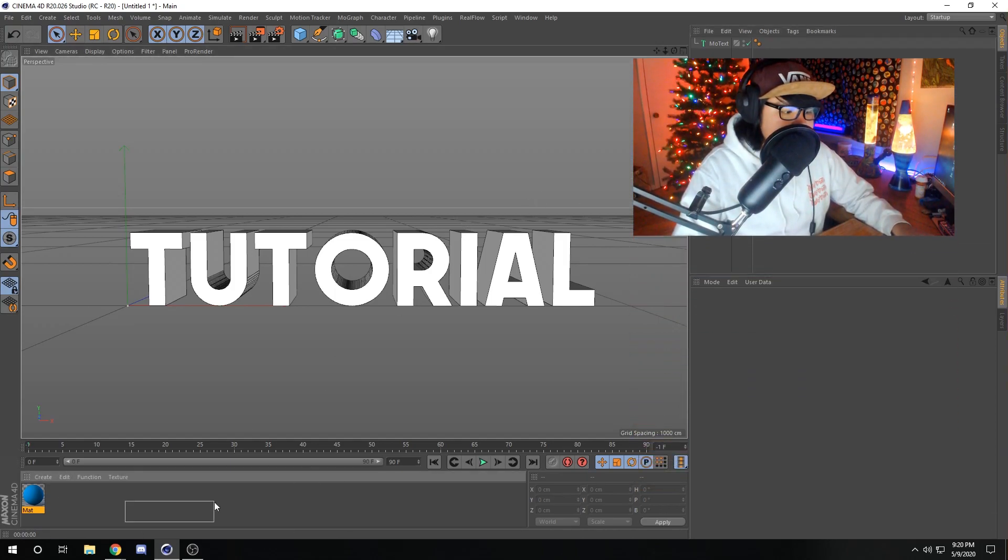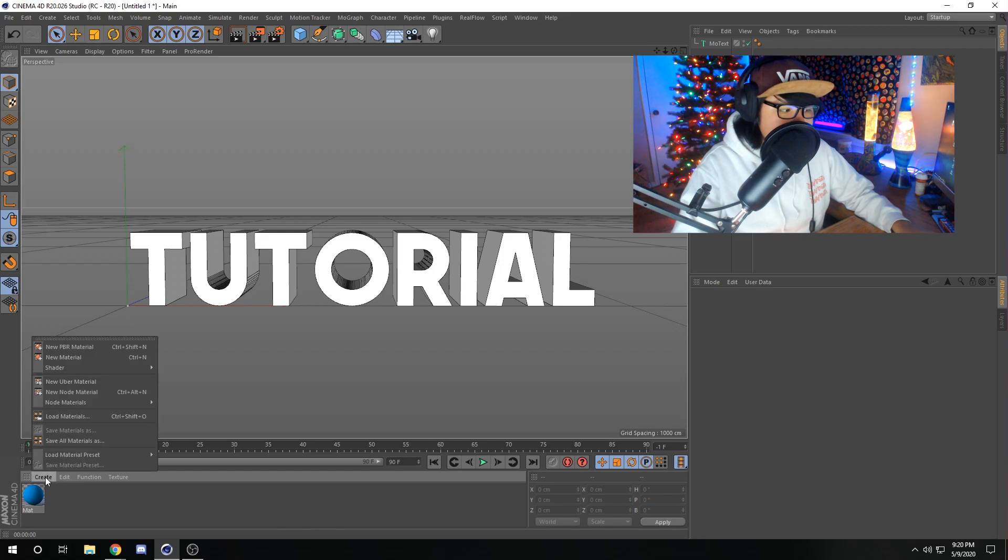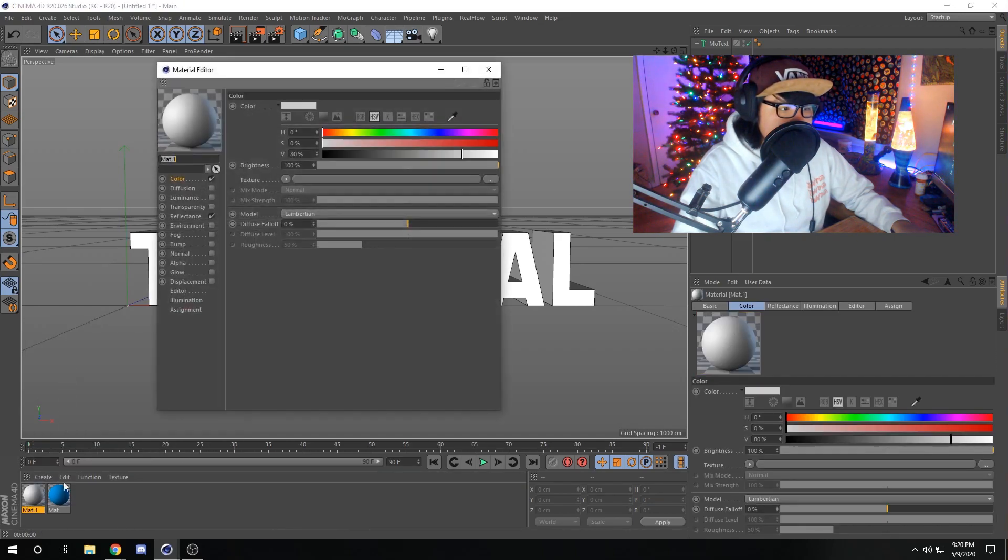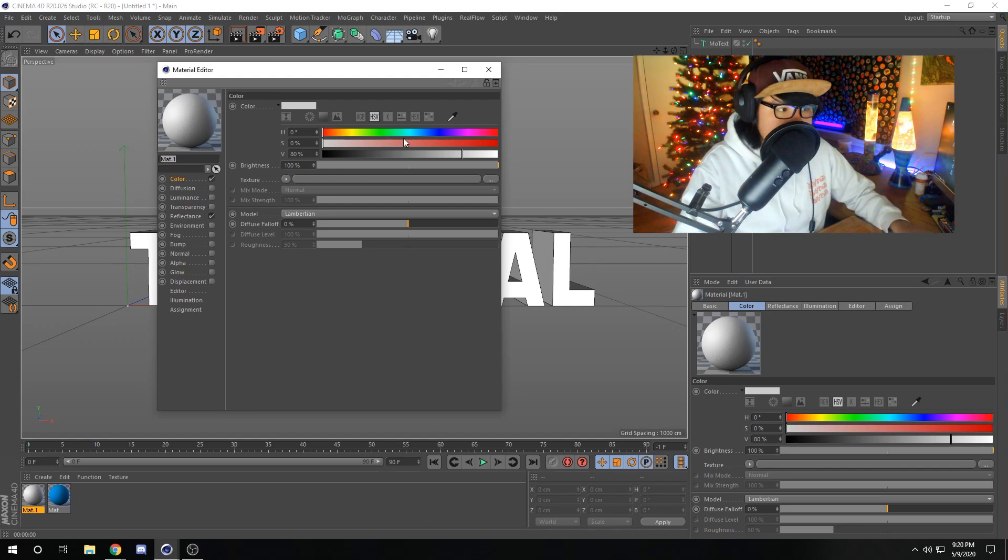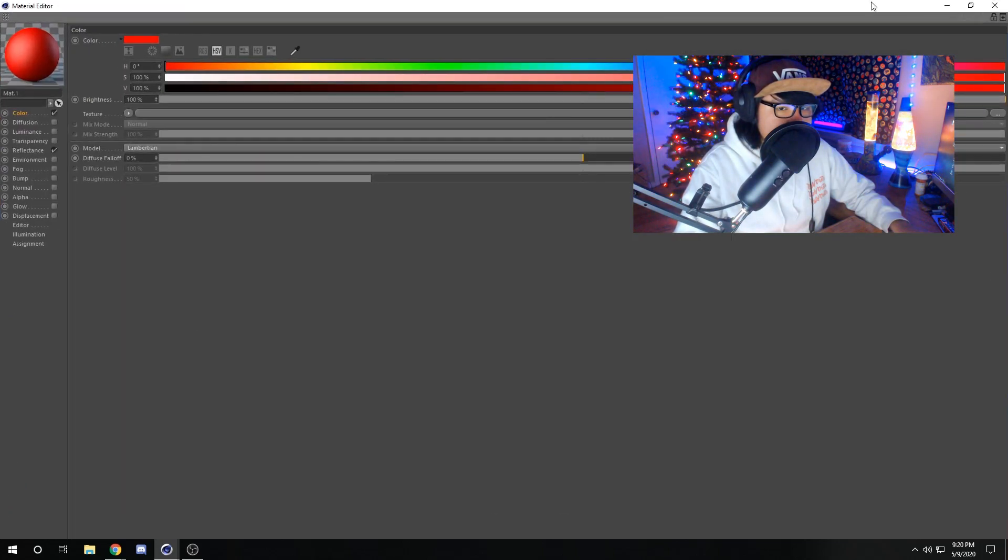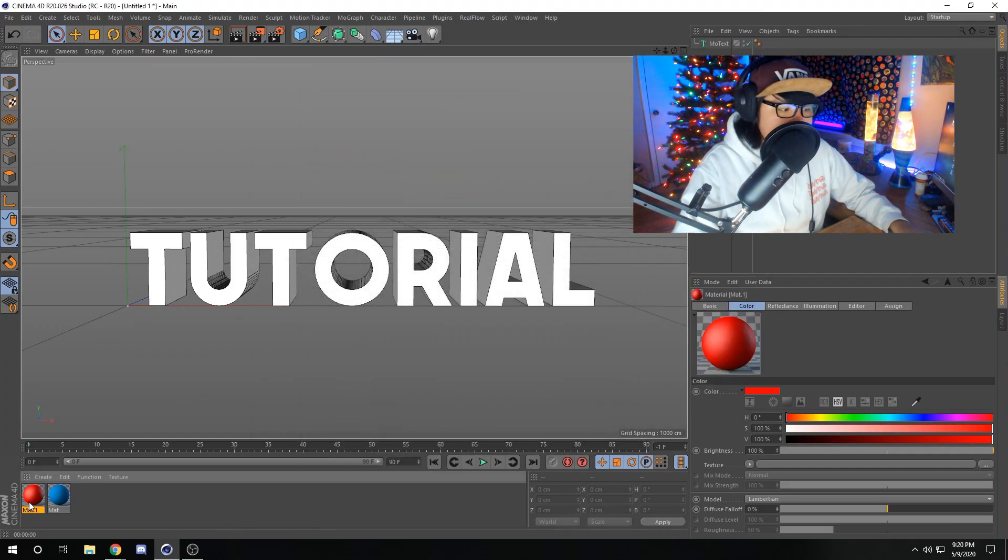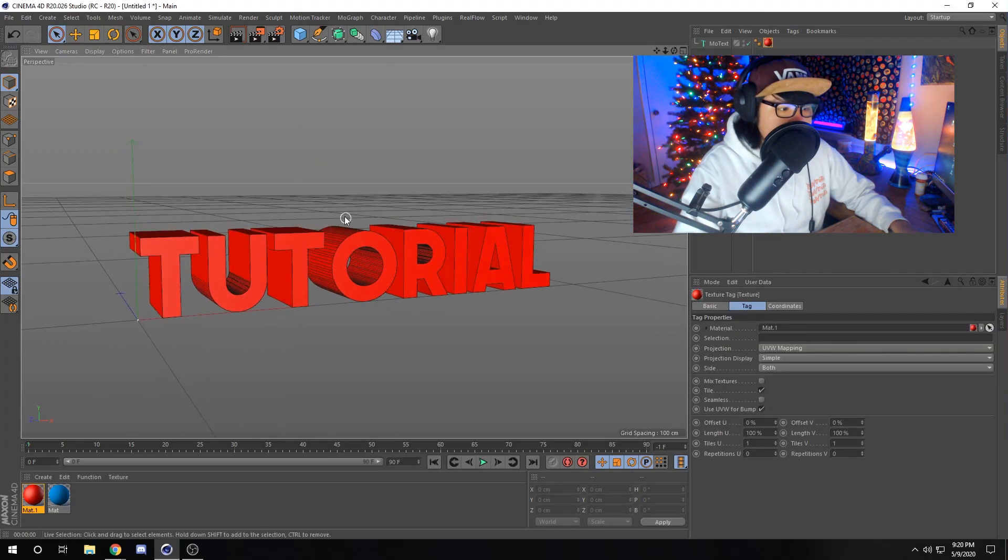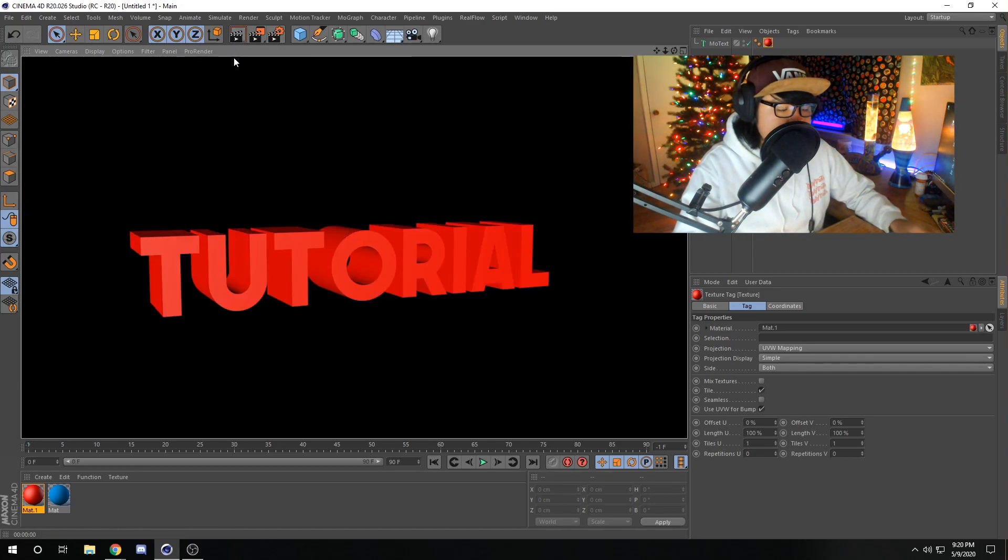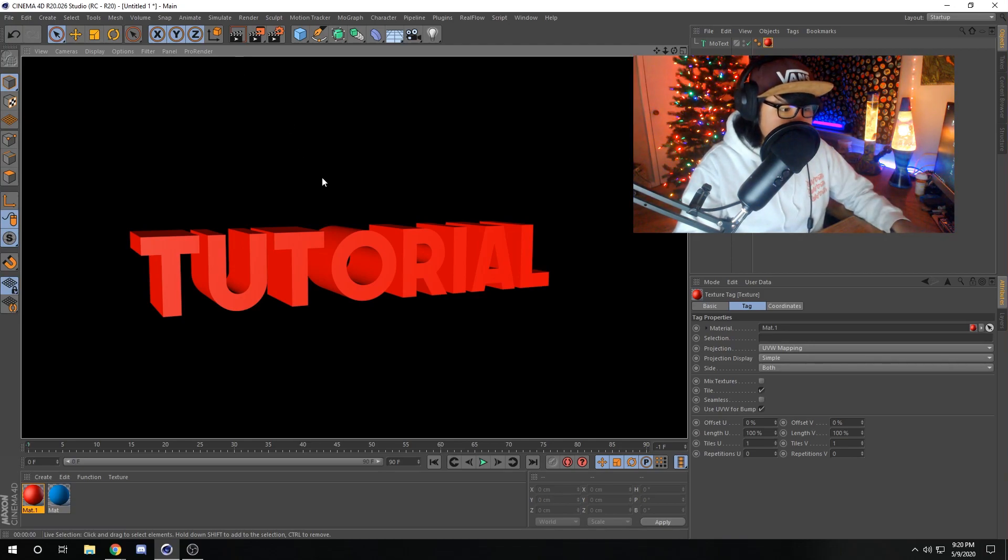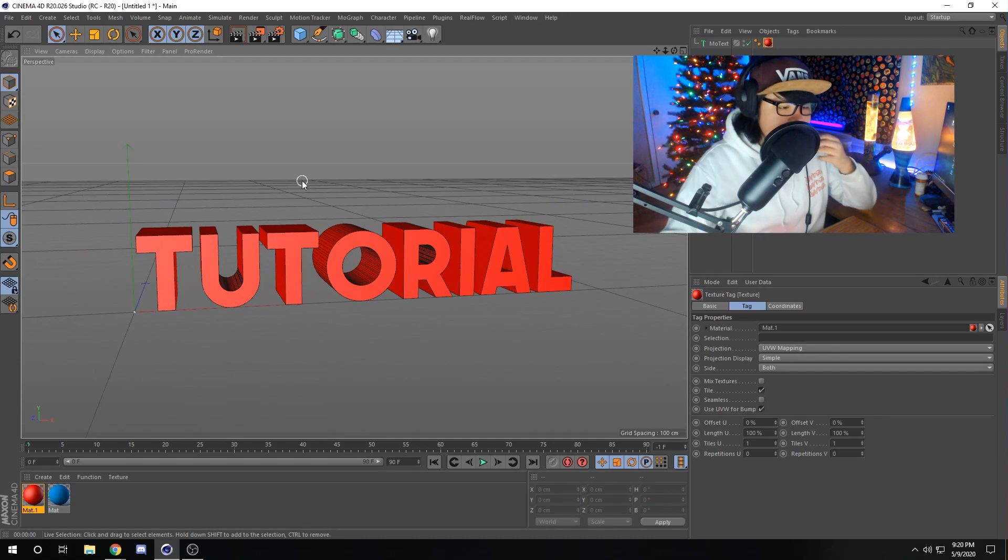Down here is where all your materials are going to be. If we create a material by going to Create New Material, we can create basically textures or materials your objects are going to be made of. For example, if we want the text to be red, we can create the color, make the material red, and drag it onto our tutorial text. There we go, now we have red text. If we click this button up here, this will render this out. As you can see, our render looks pretty basic, it doesn't look that cool.